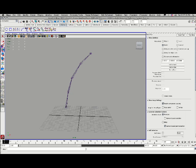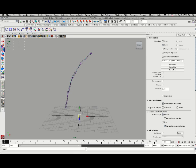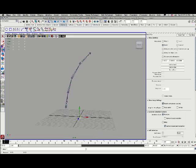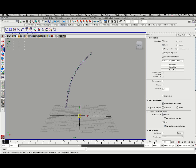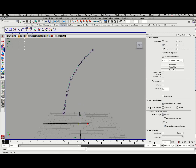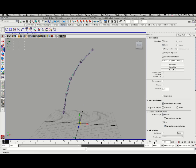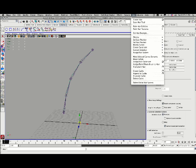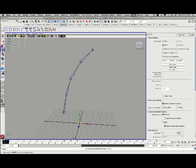What I'm going to do is I'm going to select the curve first. I want to test its dynamic attributes. And to do that, I'm going to go into the dynamics menu set, and under hair, I'm going to choose make selected curves dynamic.